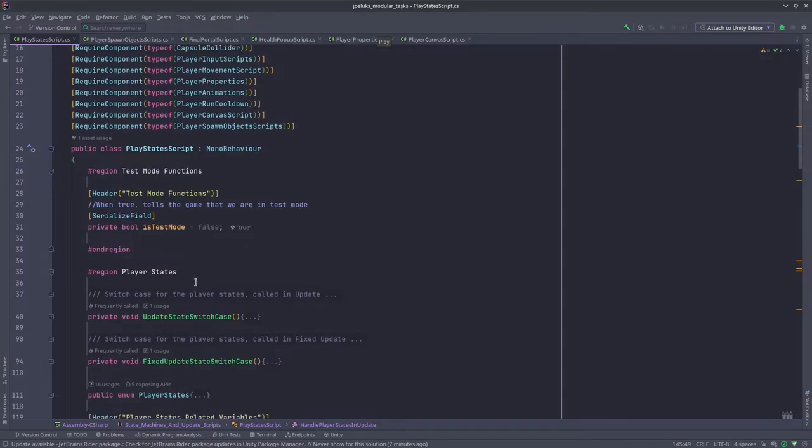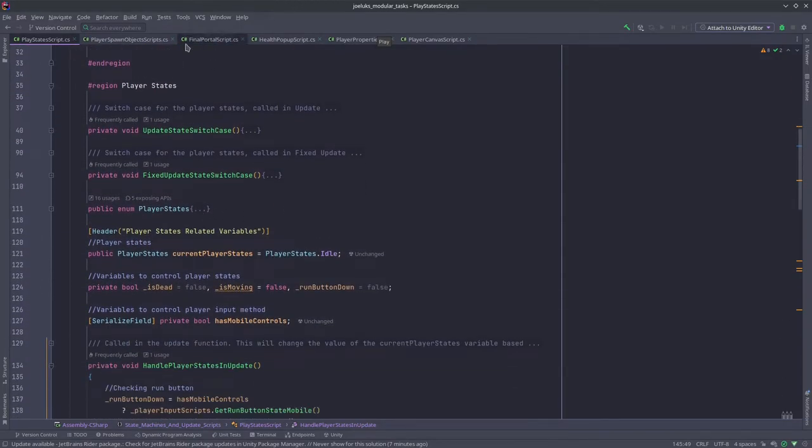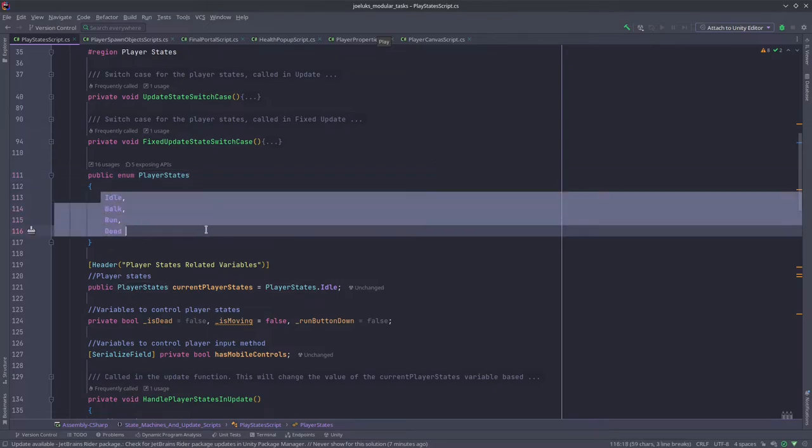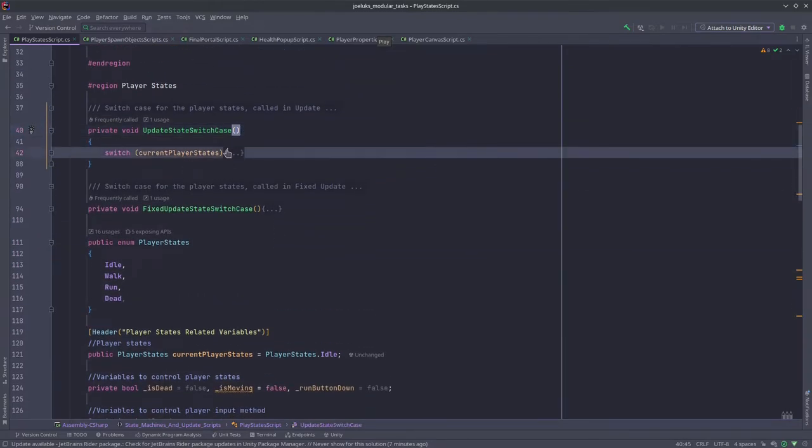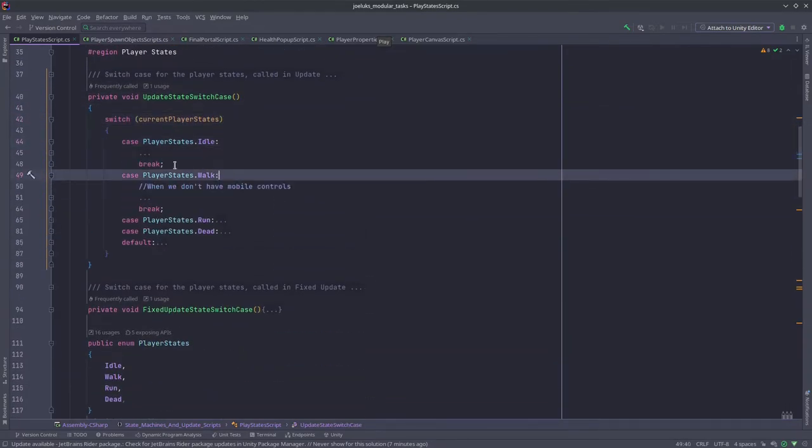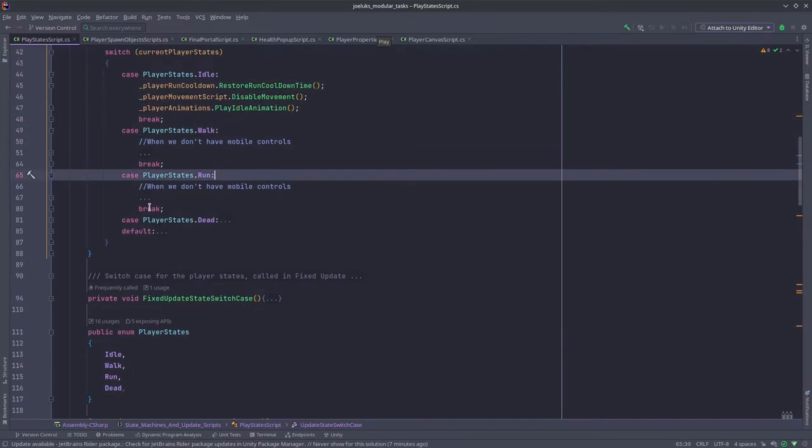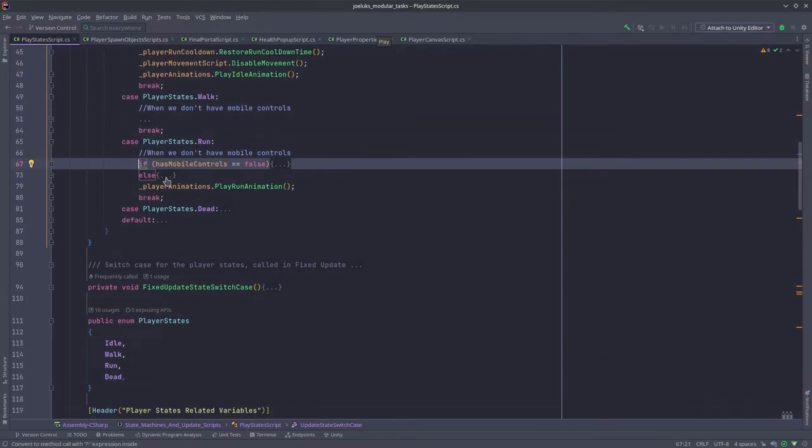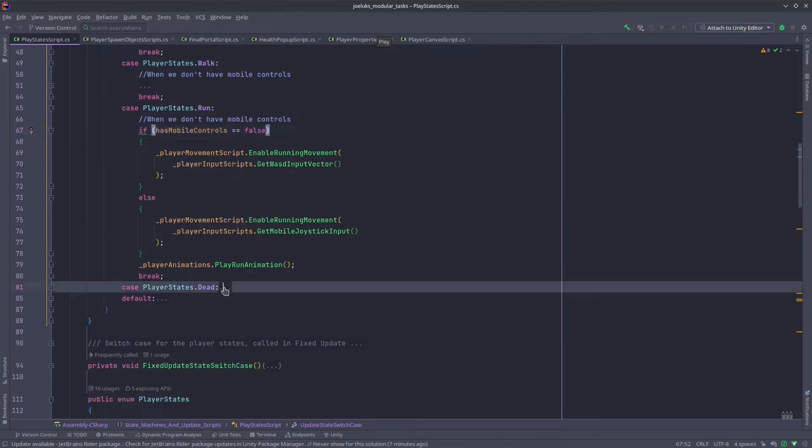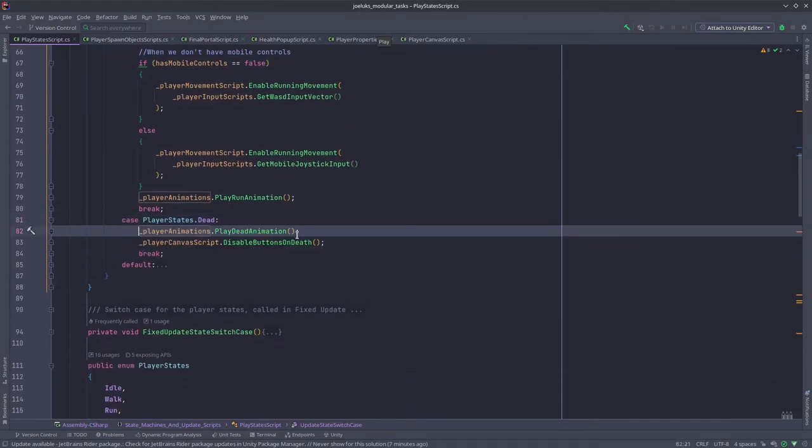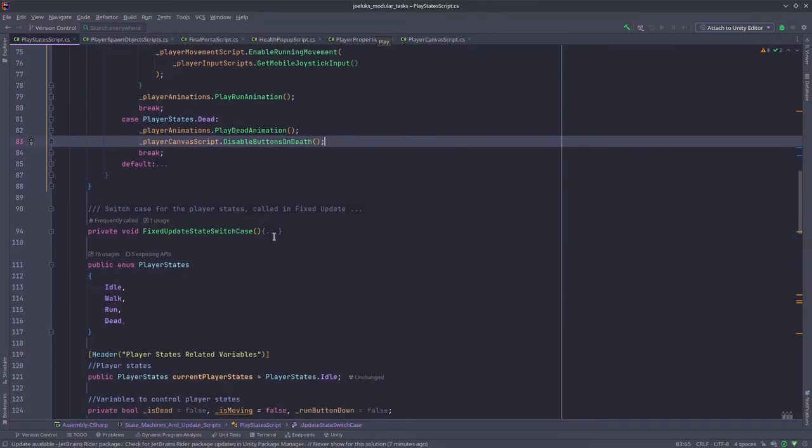We are inside the player states script and over here these are the various player states which are being controlled over here or being called over here. And this is where all of the code, this is where the code for the various state runs.